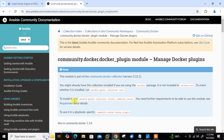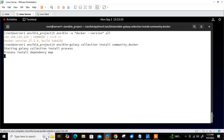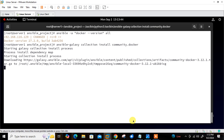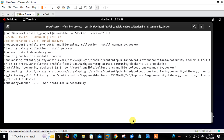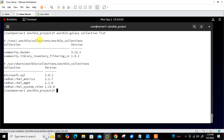The docker plugin module is part of the community.docker collection. To install it we use the command: 'ansible-galaxy collection install community.docker'. Once installed, we can verify with 'ansible-galaxy collection list'. You can see community.docker is available under root/.ansible/collections. Installation is confirmed.